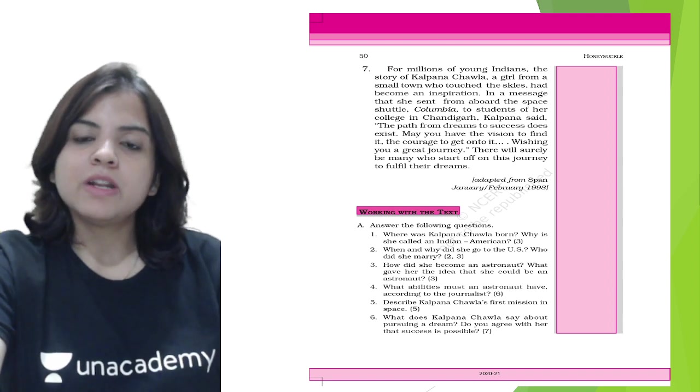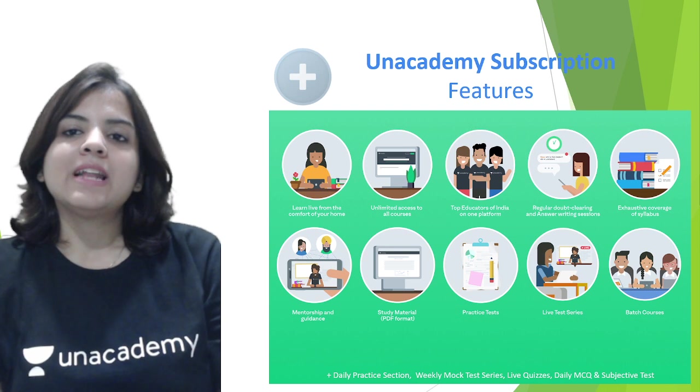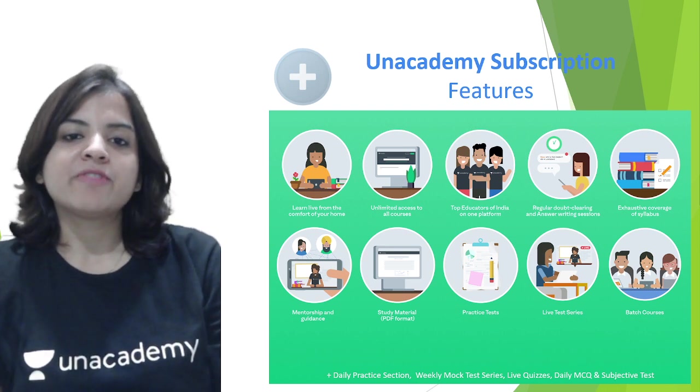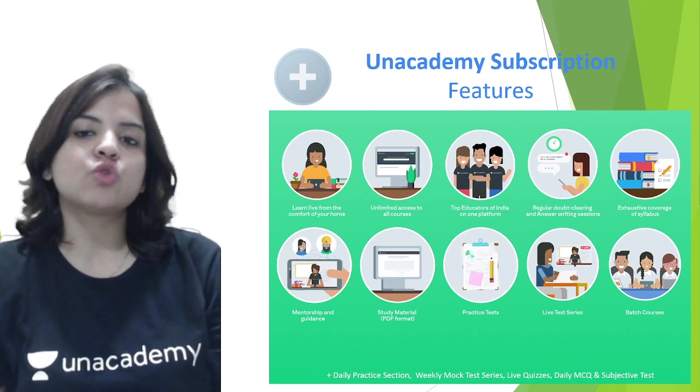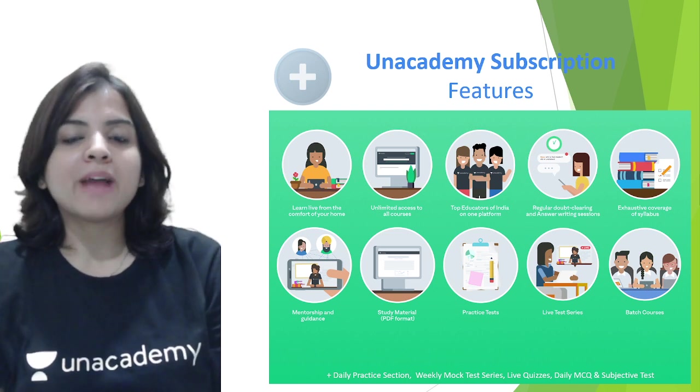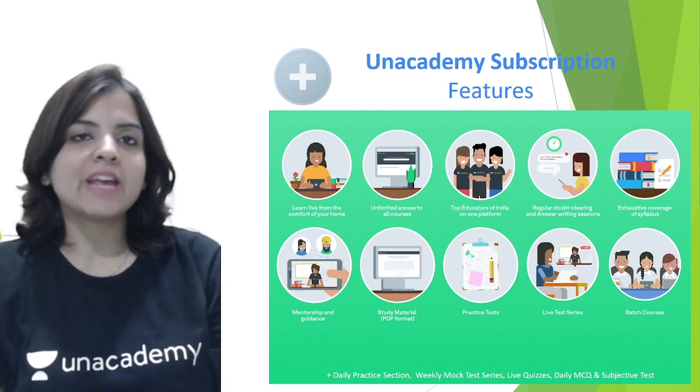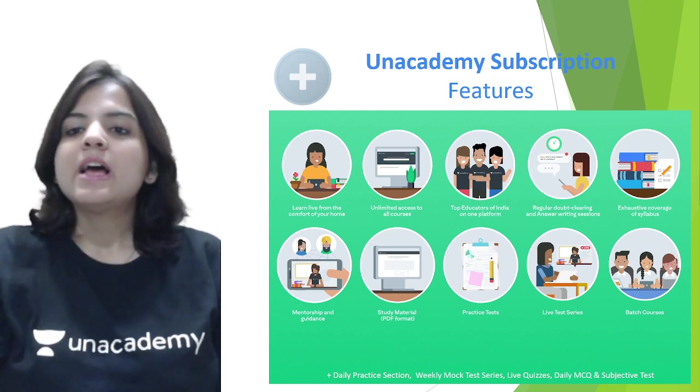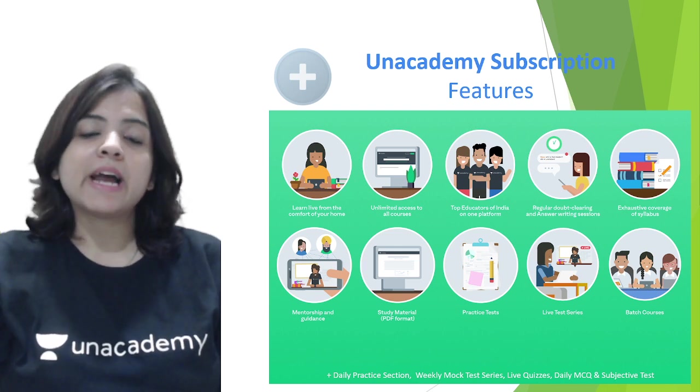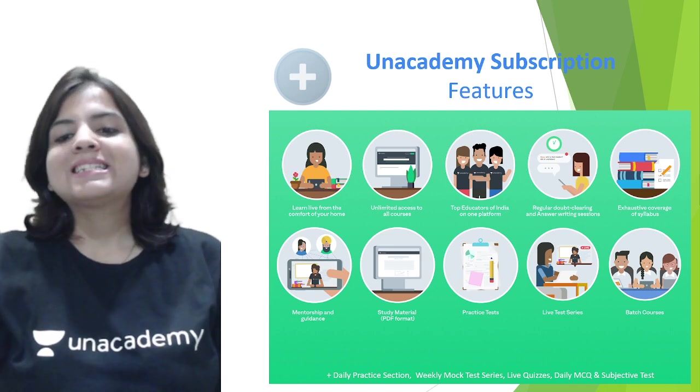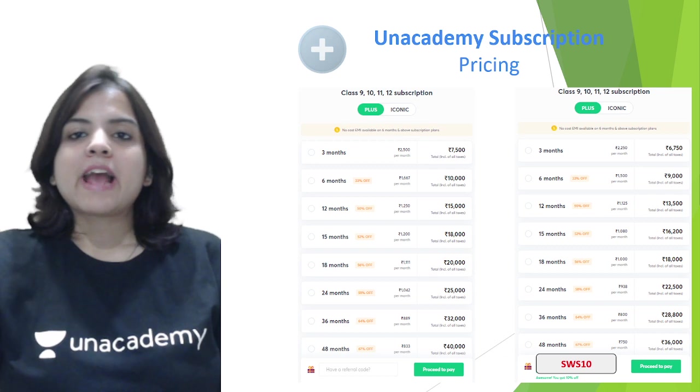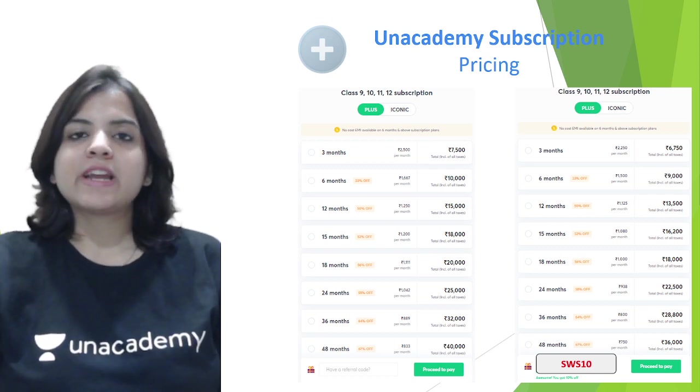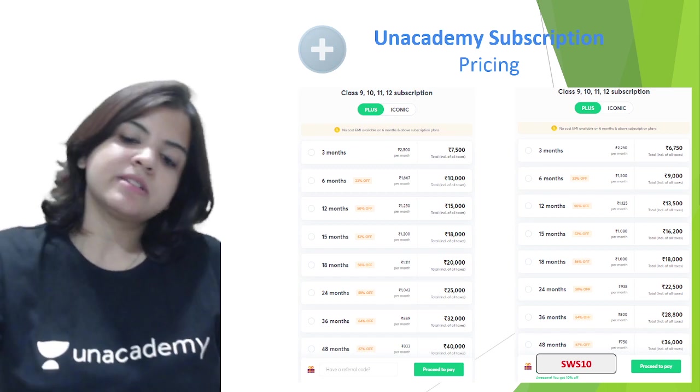Let's discuss now about Unacademy's Plus subscription features. You can learn from the comfort of your home. There's unlimited access to all the courses. Top educators of India on one platform are available, and they will teach you in live classes. Regular doubt clearing and answer writing sessions are also available. Exhaustive coverage of syllabus, mentorship and guidance. There is study material you can get in PDF format, practice tests, live test series, and batch courses. The pricing for Unacademy's Plus subscription is available on the screen right now, and you can use my code SWS10 to get a flat 10% discount.